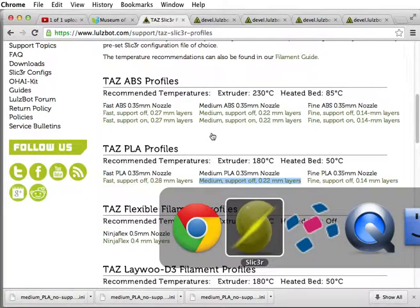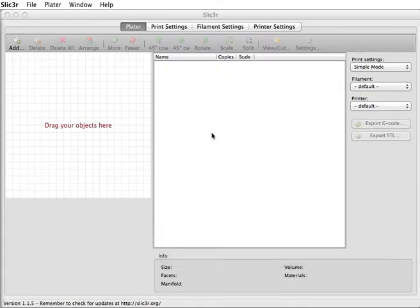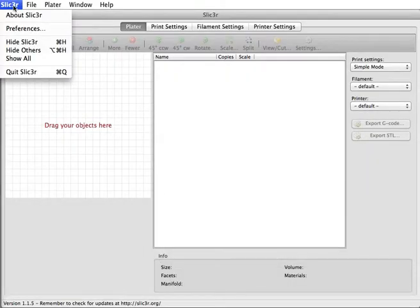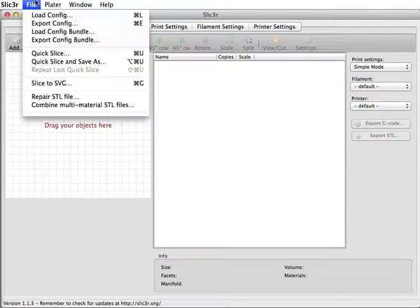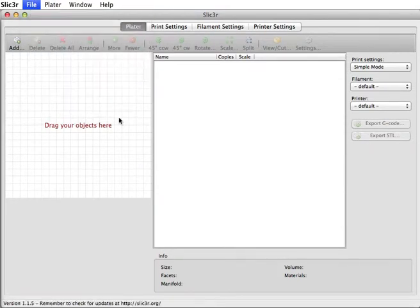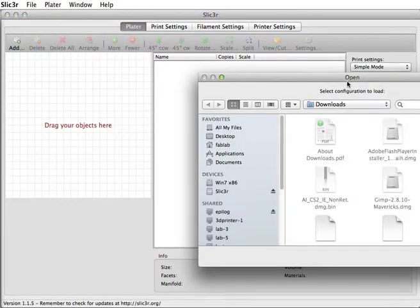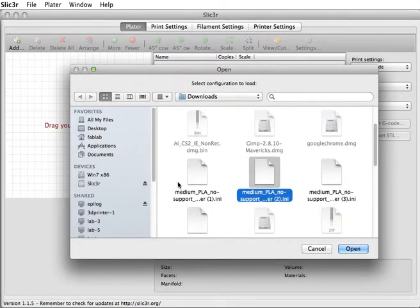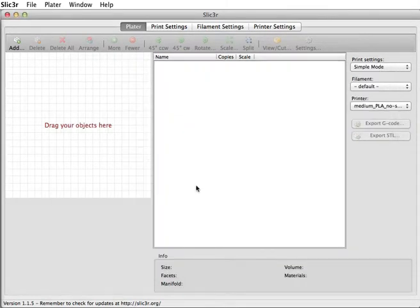We go back to Slicer. Let's see, File, Load, Config. Find the configuration file you just downloaded, medium PLA, no support, and that fills in a bunch of numbers.